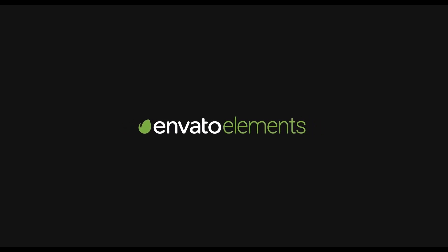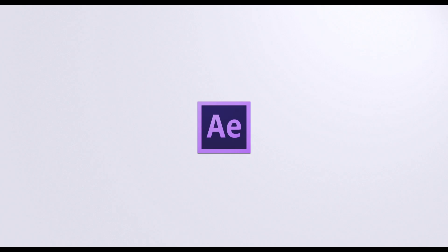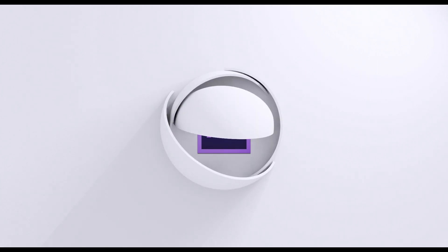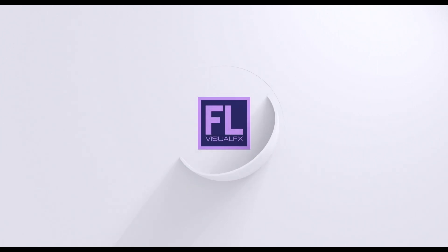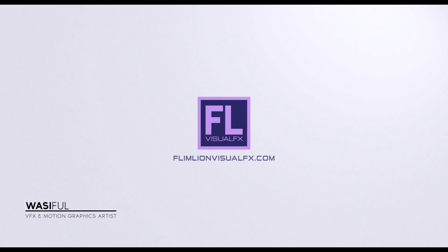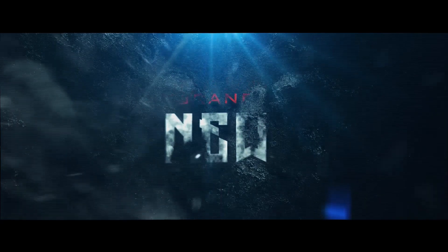This video is sponsored by Envato Elements. Hey what's up guys, this is Wasi from FlamelineVisualEffects.com and welcome back to my another brand new After Effects tutorial. In this tutorial I will show you how to create this.